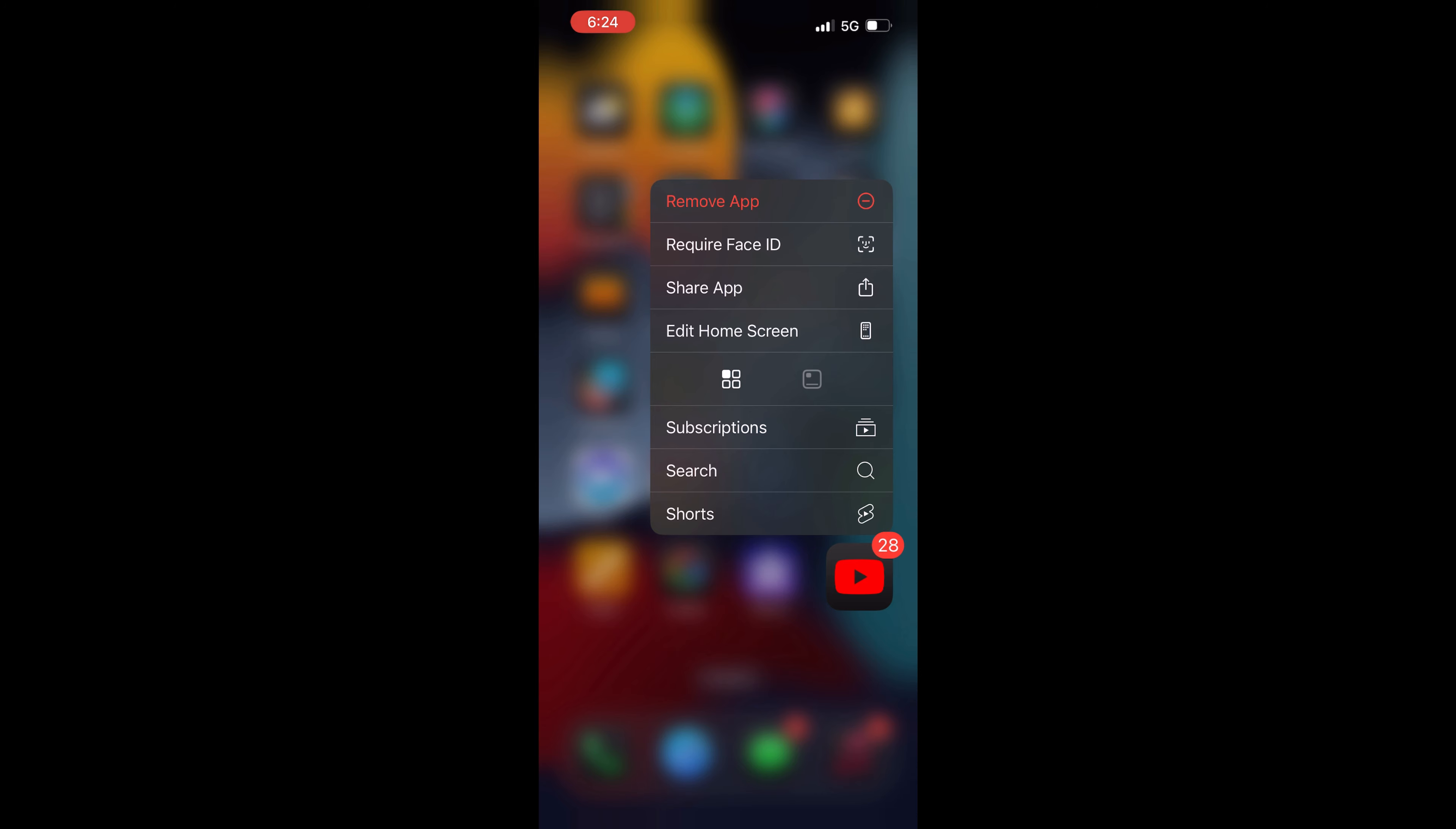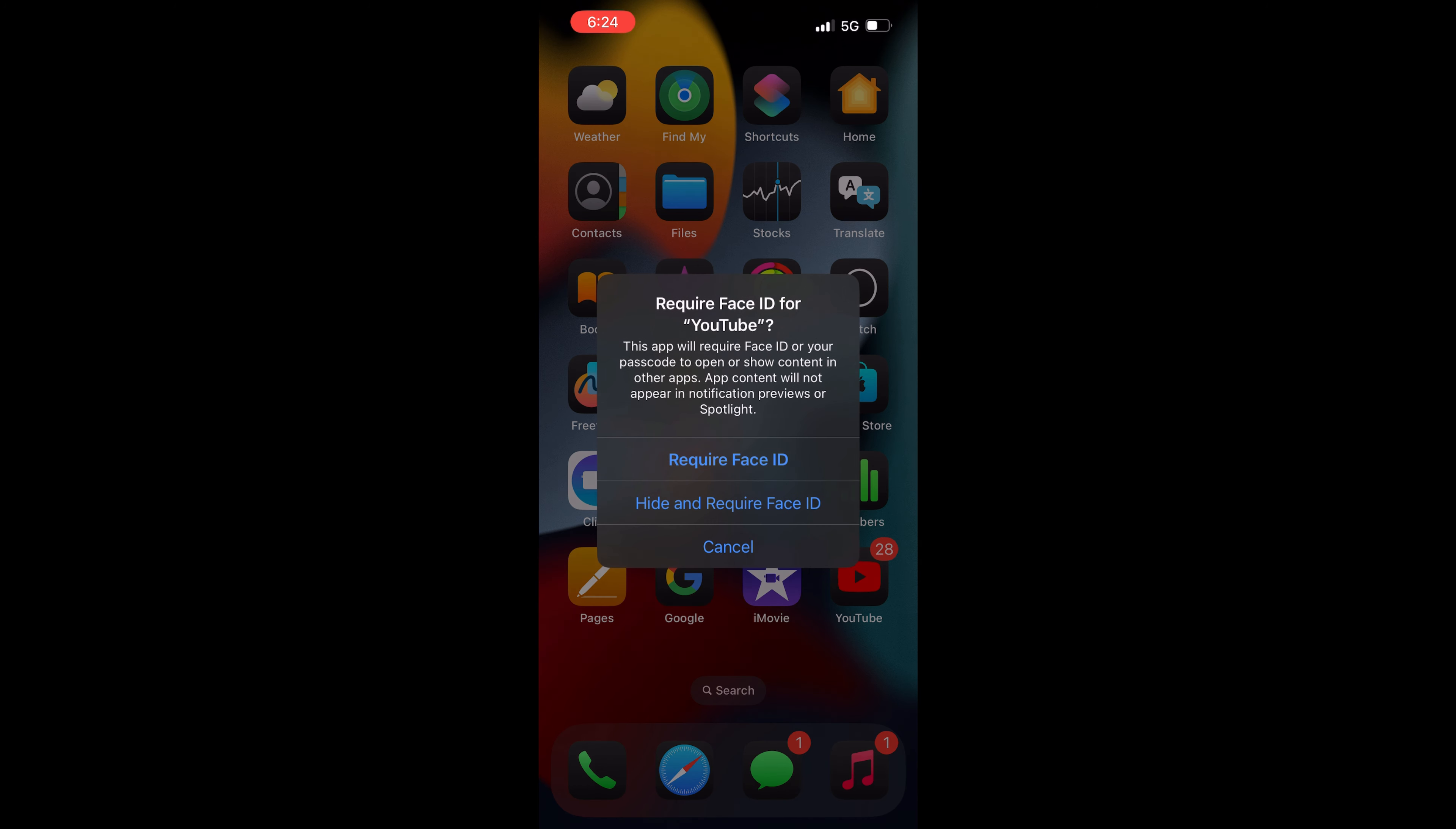you'll get options. From these options, tap on Require Face ID. This will give you two options: Hide and Require Face ID, or Require Face ID. If you wish to lock the app, you'll need